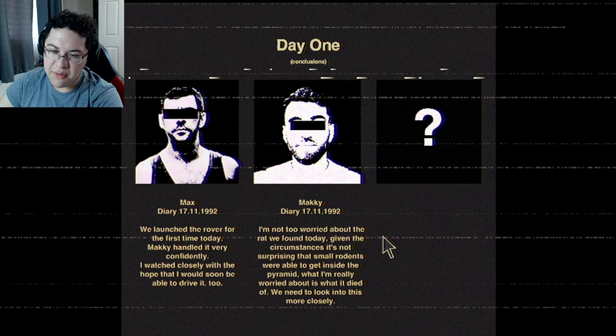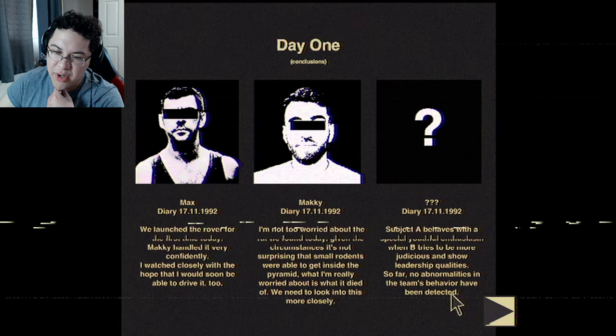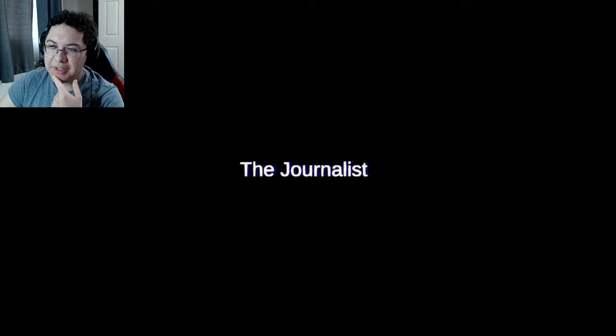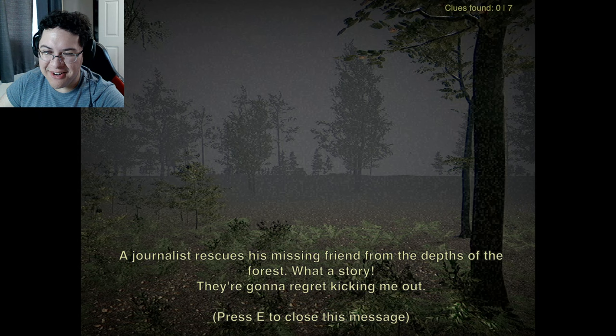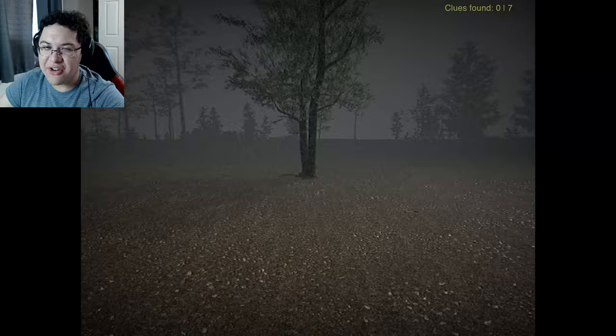Worried about the rat - it seems like it died from something. Subject A behaves with youthful enthusiasm while B tries to be more measured. Some abnormal behavior has been detected. They could get infected - good question. I've got a huge backlog of videos. Rick sees his friend in the depths of the forest - what a story. Clues found. Oh god, we're playing Slender now.